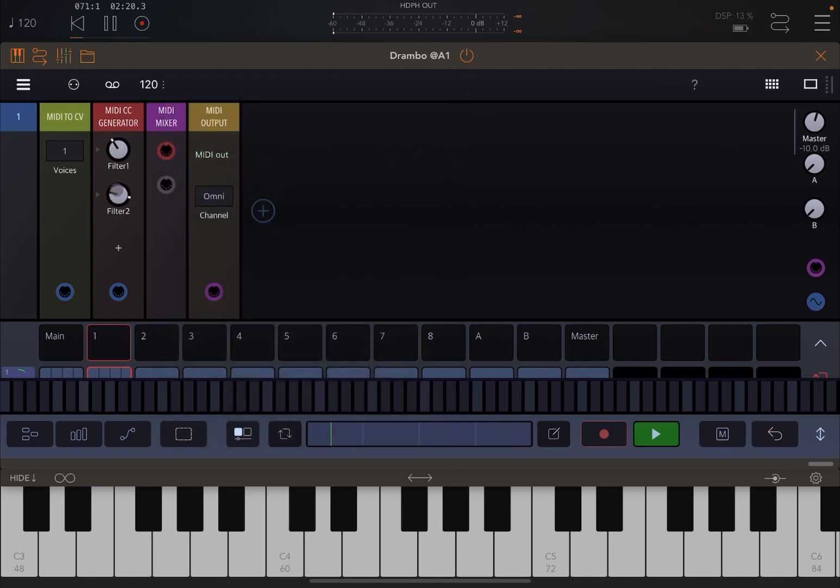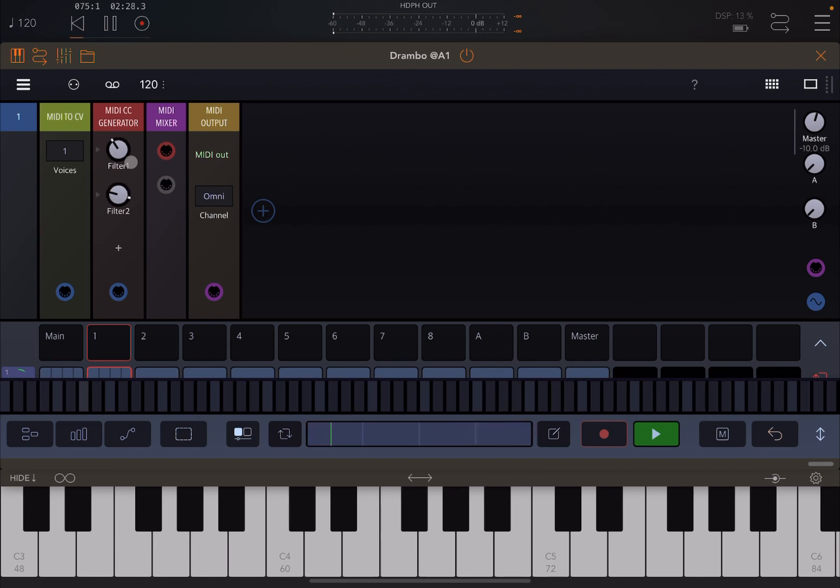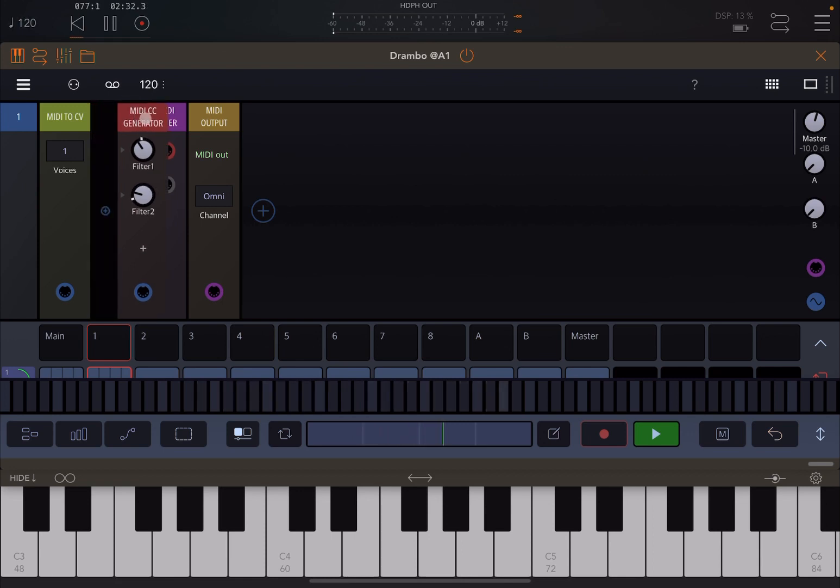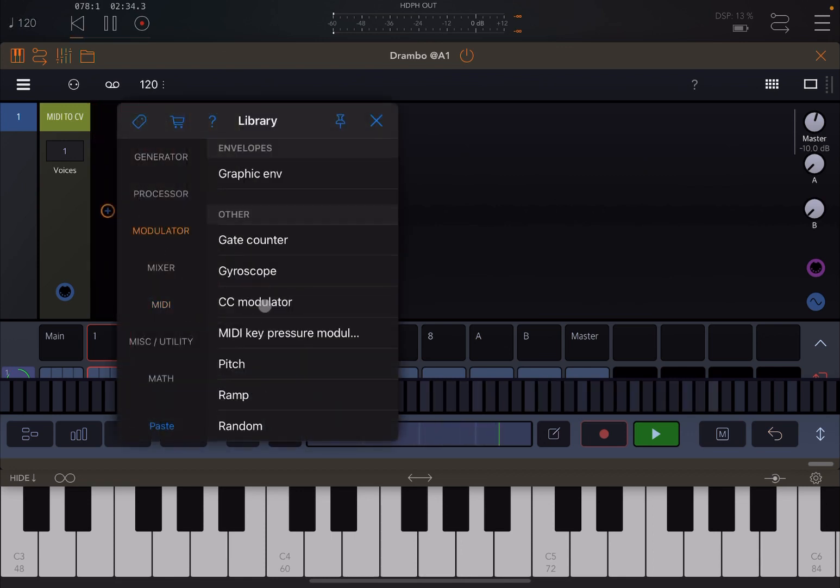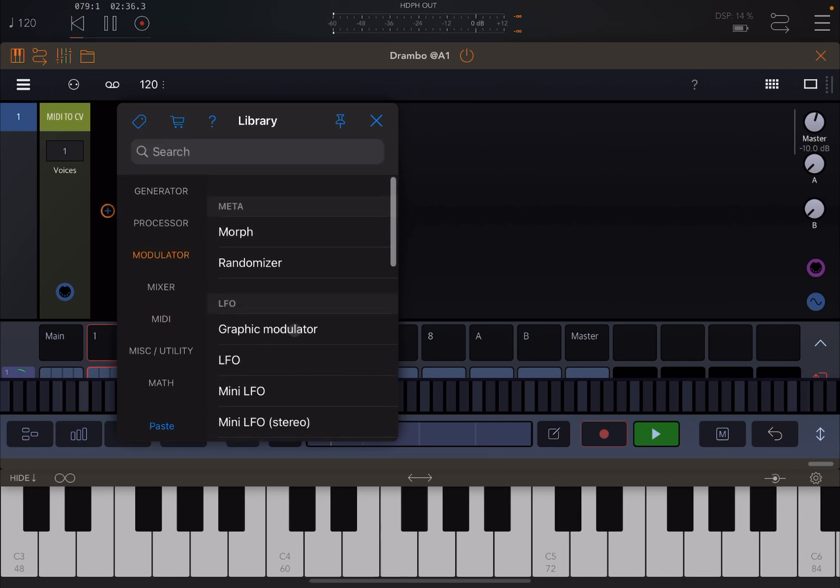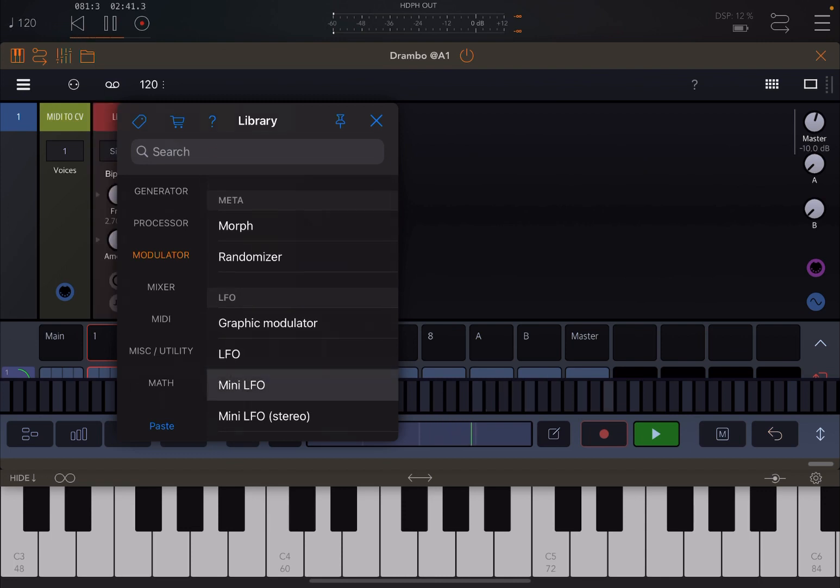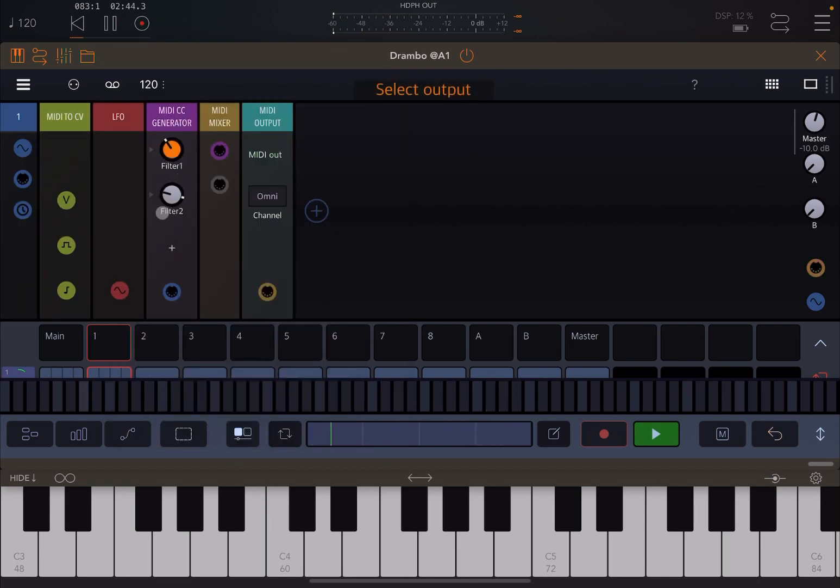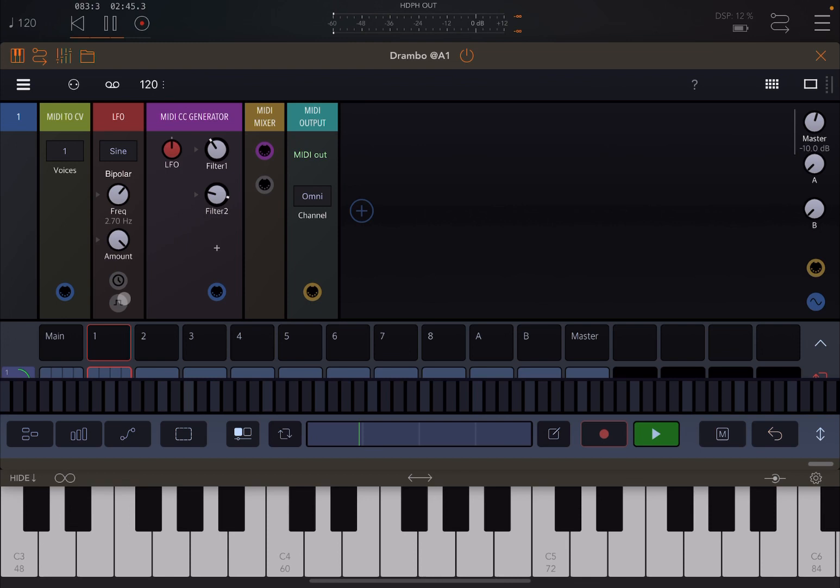The additional thing as well you can do is because these are dials, you can link them for example to a modulator like an LFO and then having those dials changed by an LFO. So you could actually bring in an LFO here. You can go to the modulator, bring in a mini LFO. Okay, and then when you have done that, just link for example like so.